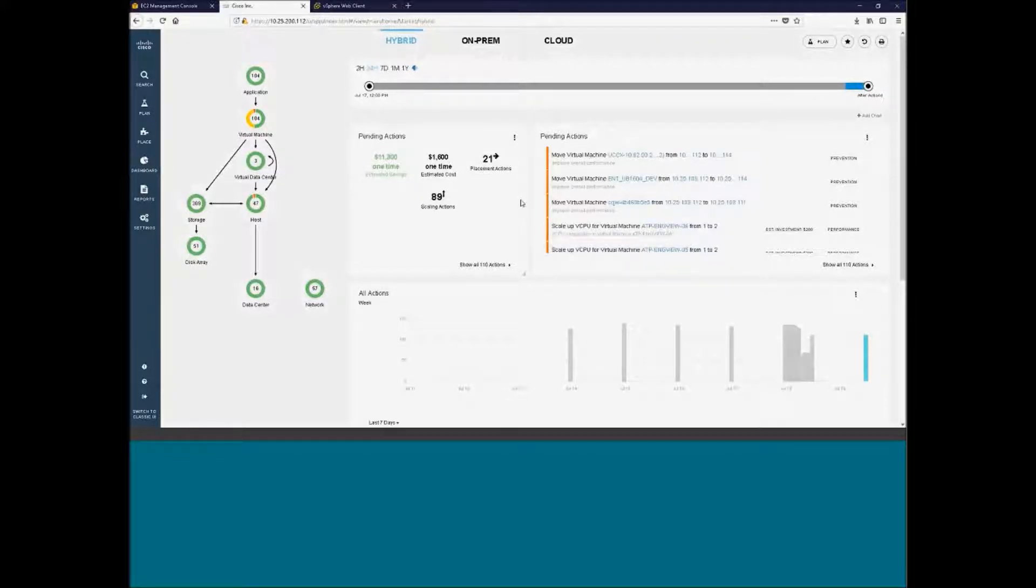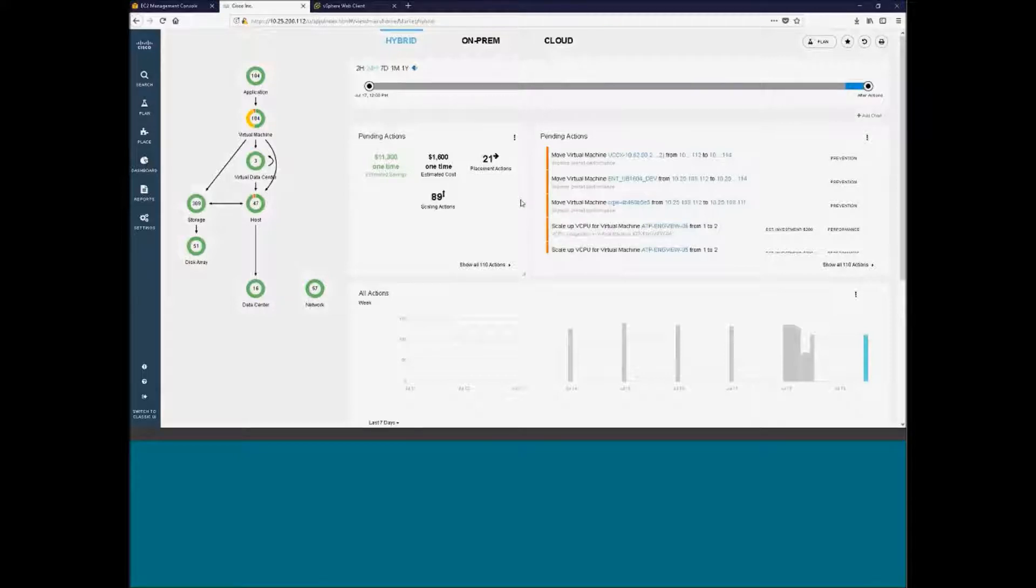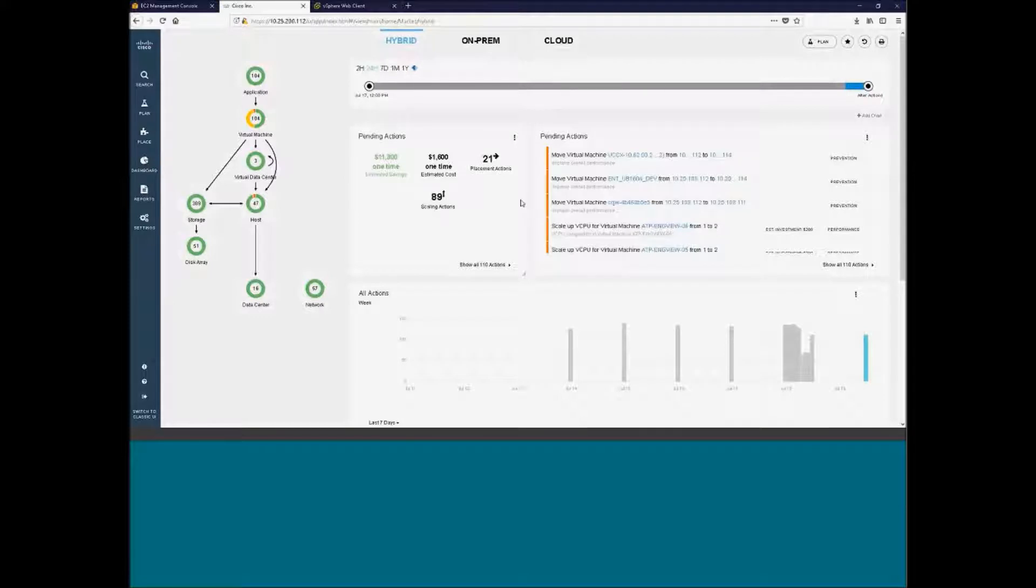Okay, this is CWAM. As soon as one gets logged in, the first thing you'll see on the very top is that we have hybrid, we have on-prem, and we have cloud.